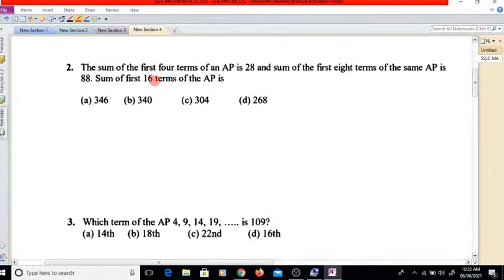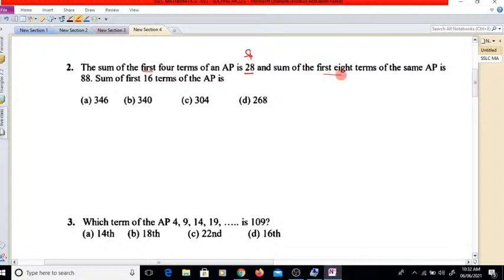Next question: the sum of the first 4 terms of an AP is 28, that is S4 equals 28. And the sum of the first 8 terms equals 88, that is S8 equals 88. Find the sum of the first 16 terms.